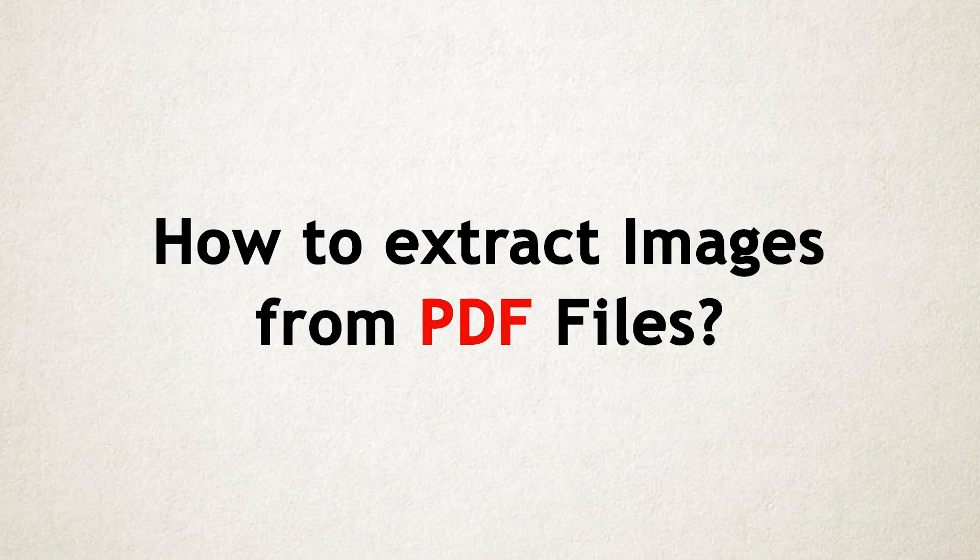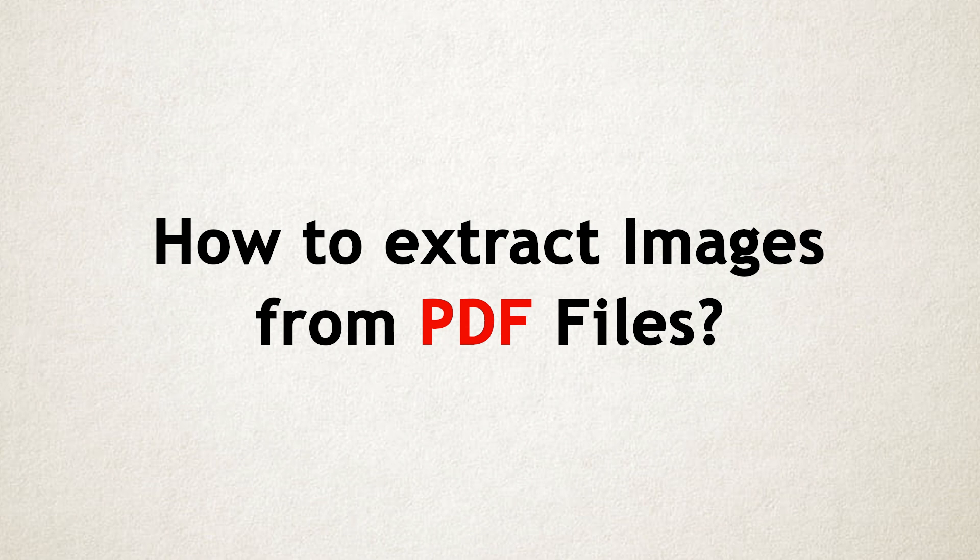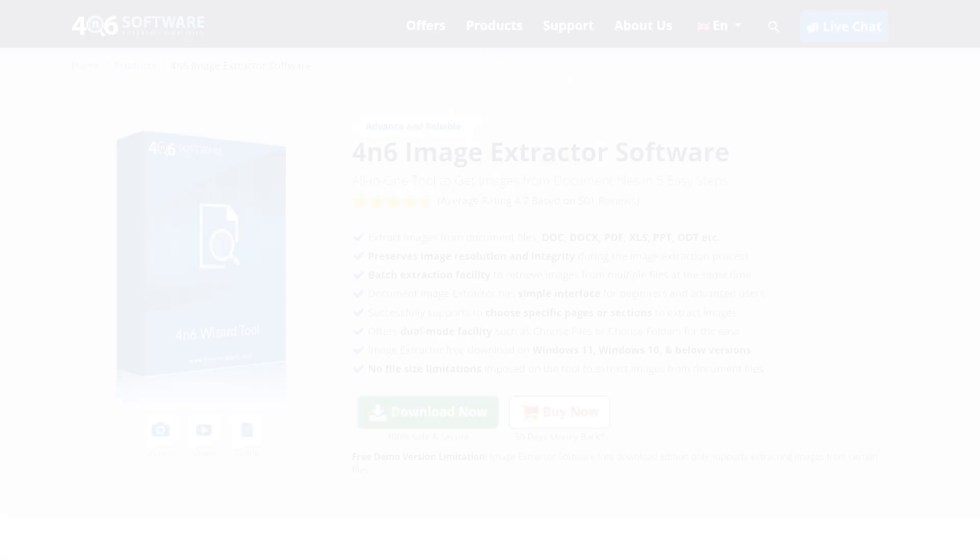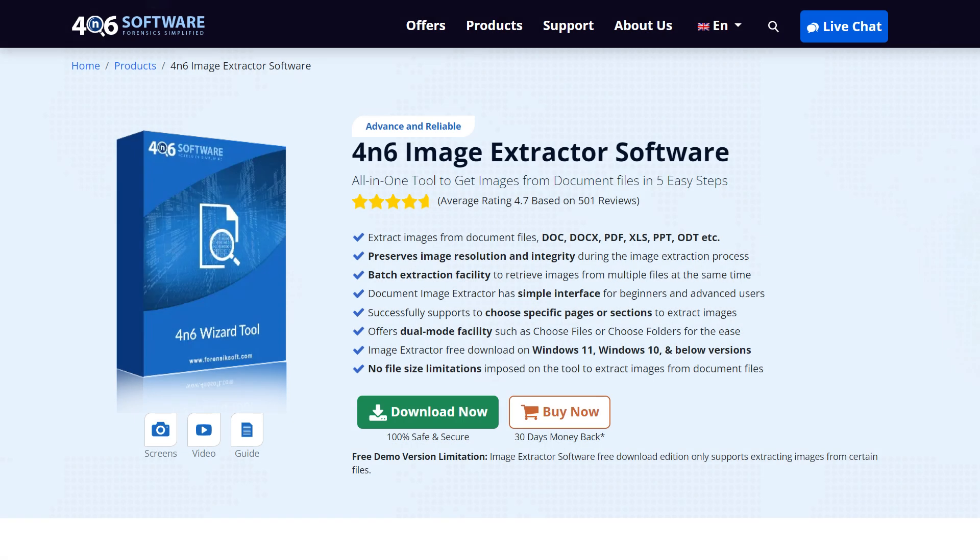In this tutorial, we will guide you through the step-by-step process of extracting images from PDF files using 4N6 Image Extractor Tool.